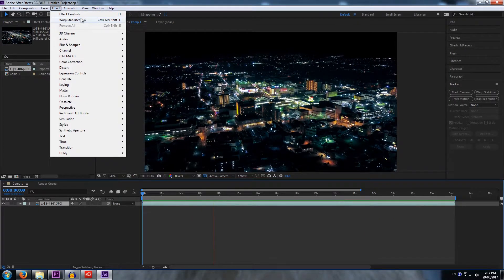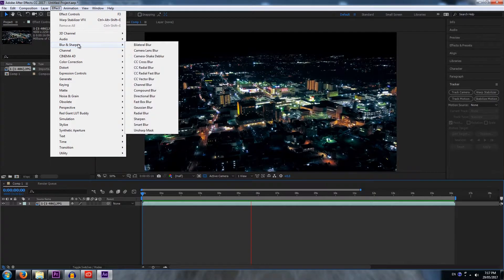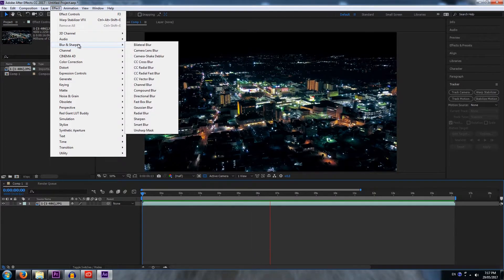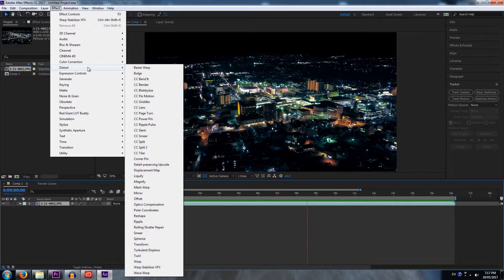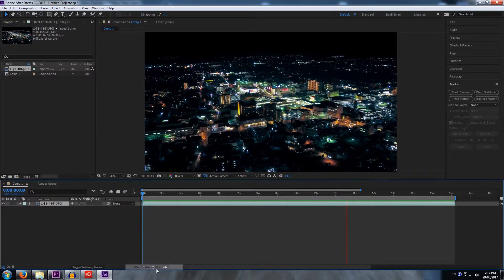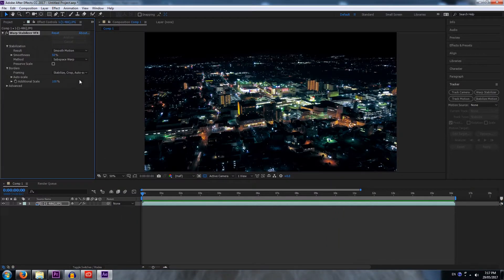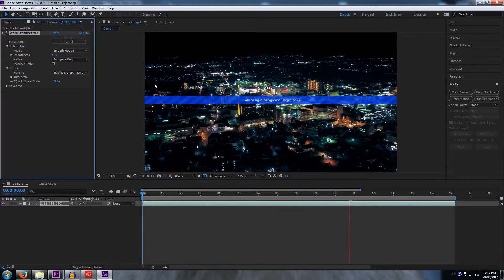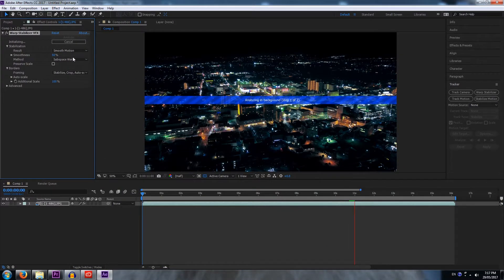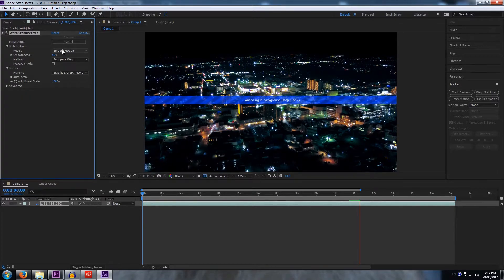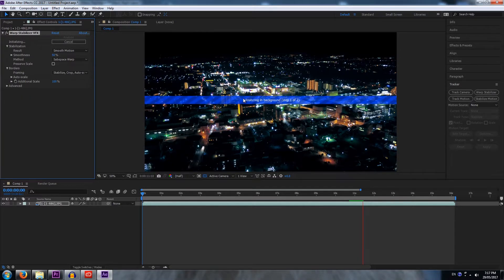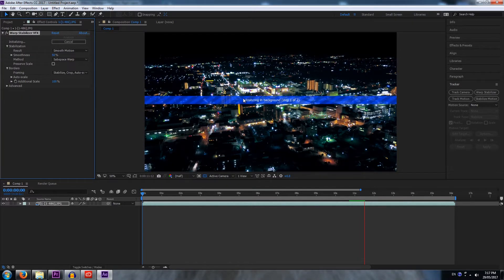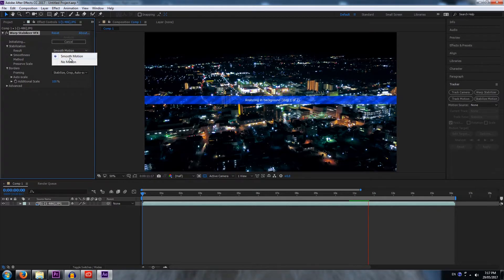So what we want to do is stabilize it. You're going to go into effect. Now I have it already selected, but I use it a lot. If you don't, or if this is the first time using it, you want to go into distort, warp stabilizer VFX. Alright, so now you have your warp stabilizer. Now it says smooth motion here. That would be if you had a moving shot. Of course we want to make this look like it's still, so we're gonna switch smooth motion into no motion.